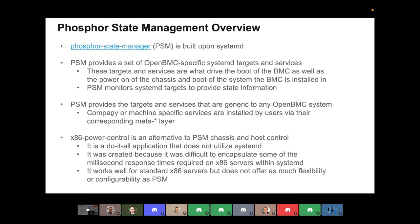Phosphor State Manager is in the OpenBMC repo — systemD is its own package and we pull that in as part of our Yocto updates. PSM really started out as a wrapper around systemD and a way to provide some specific OpenBMC-based targets and services to boot up a BMC and to boot up the system that the BMC is contained in. These targets and services are provided by the Phosphor State Manager repository.